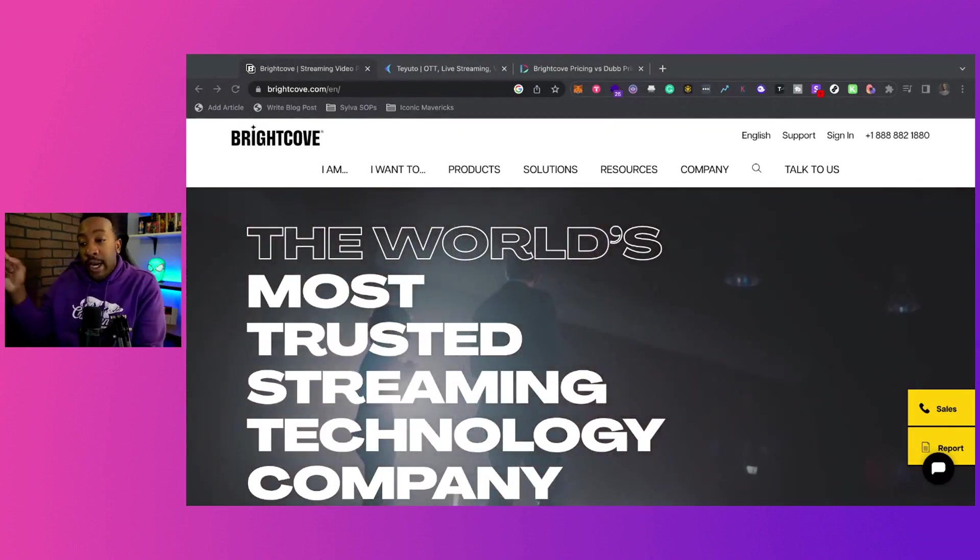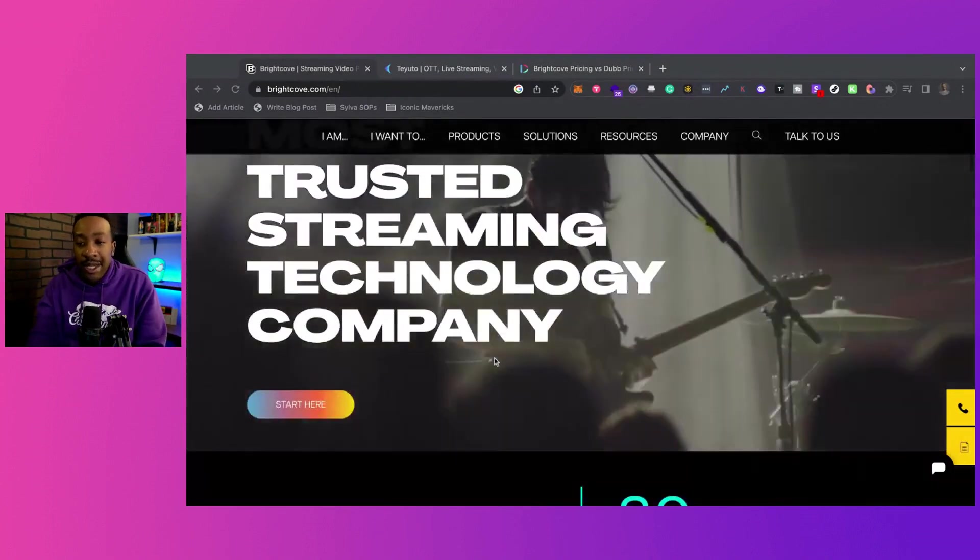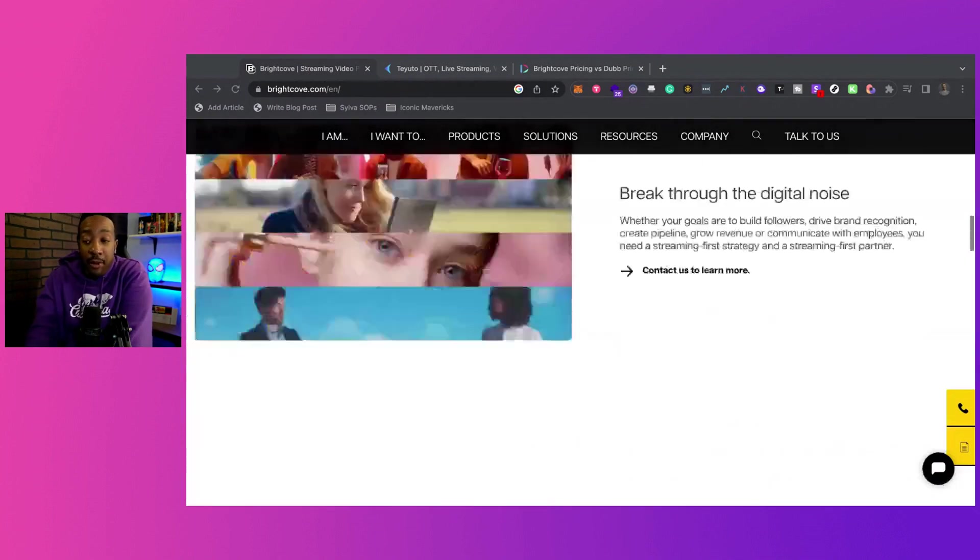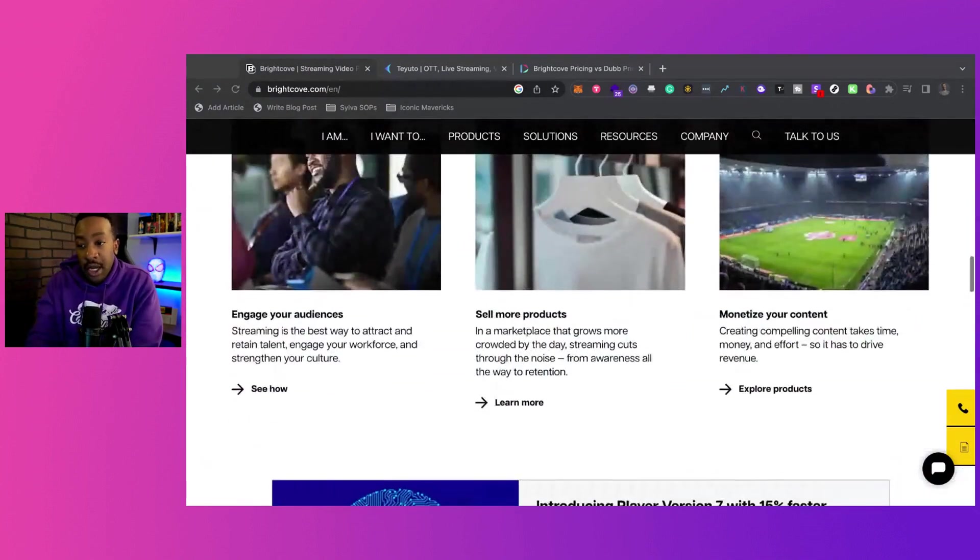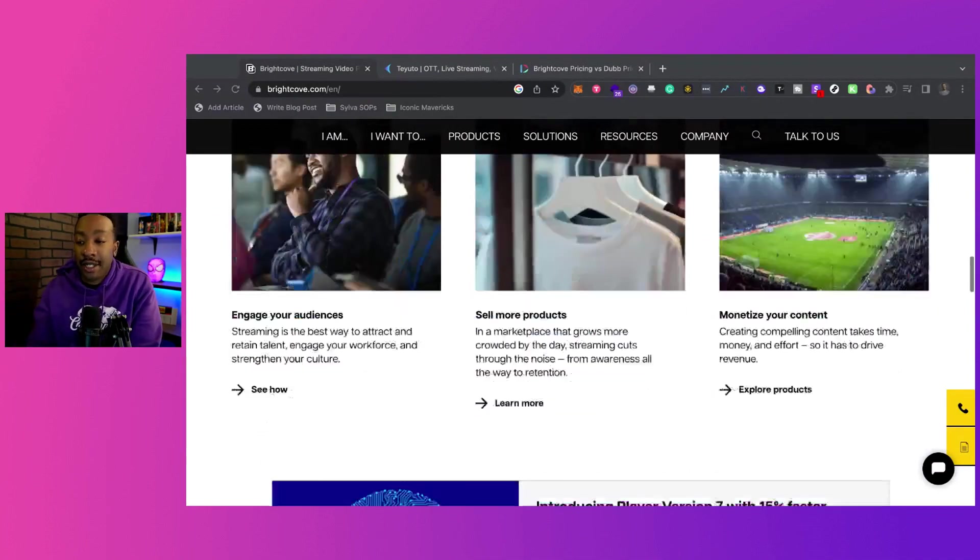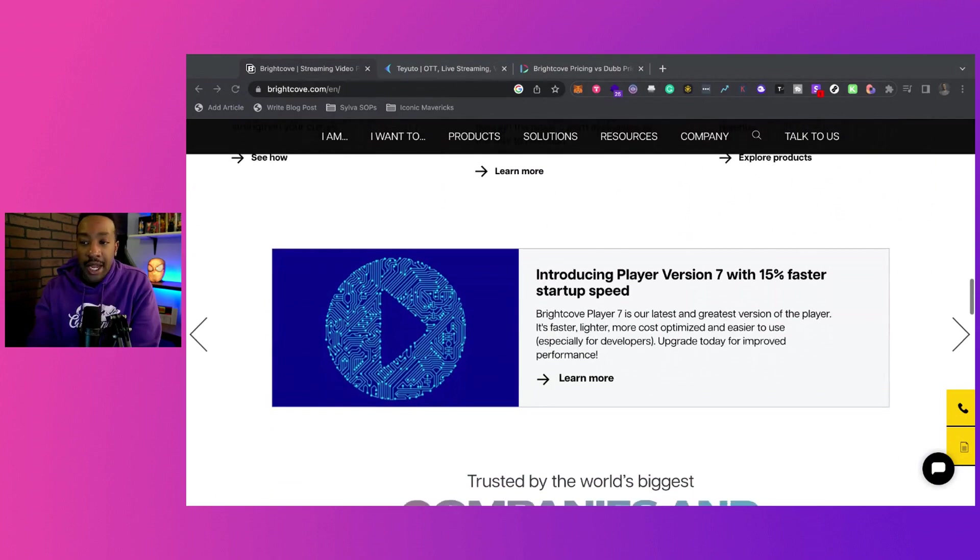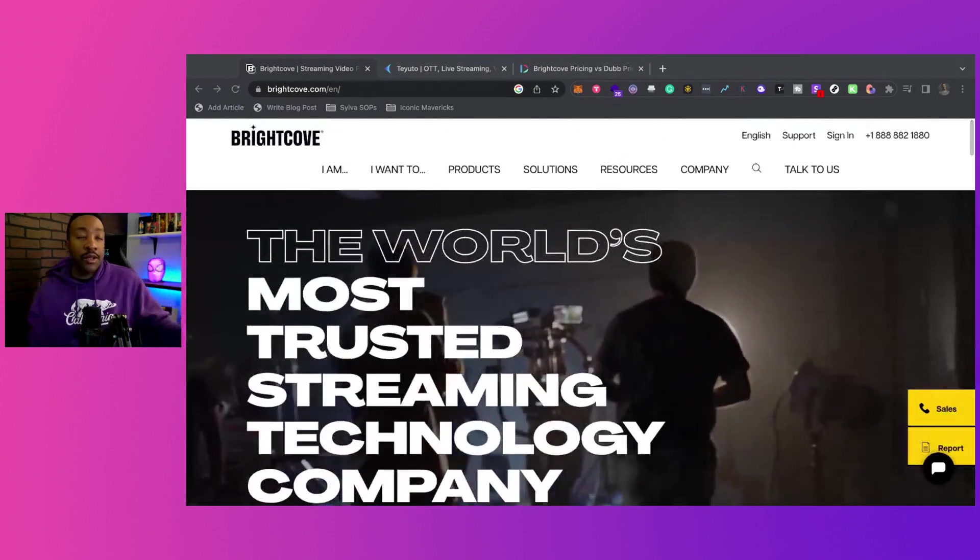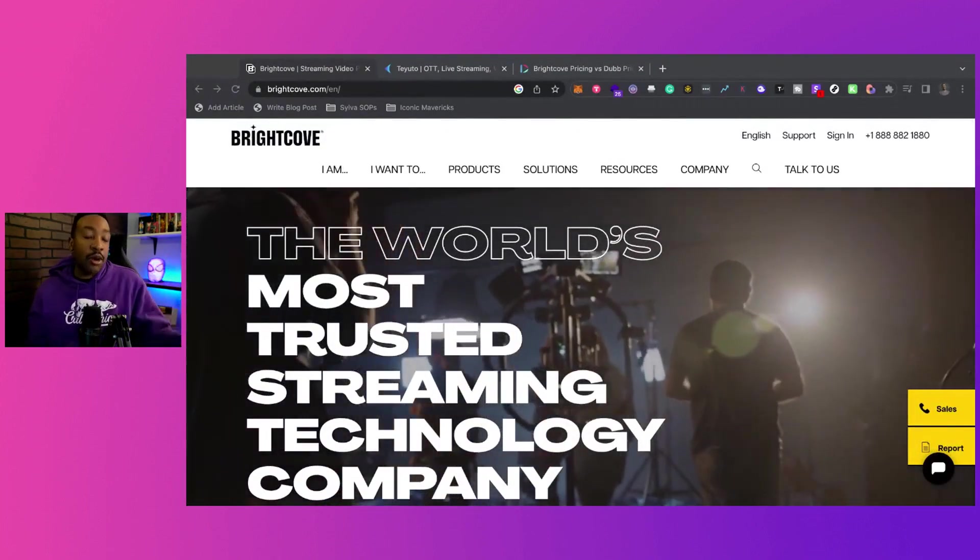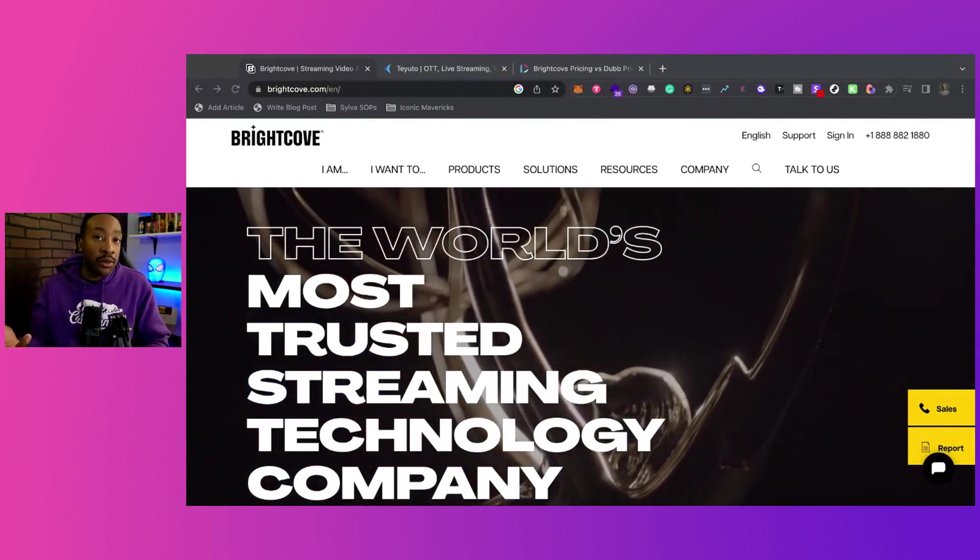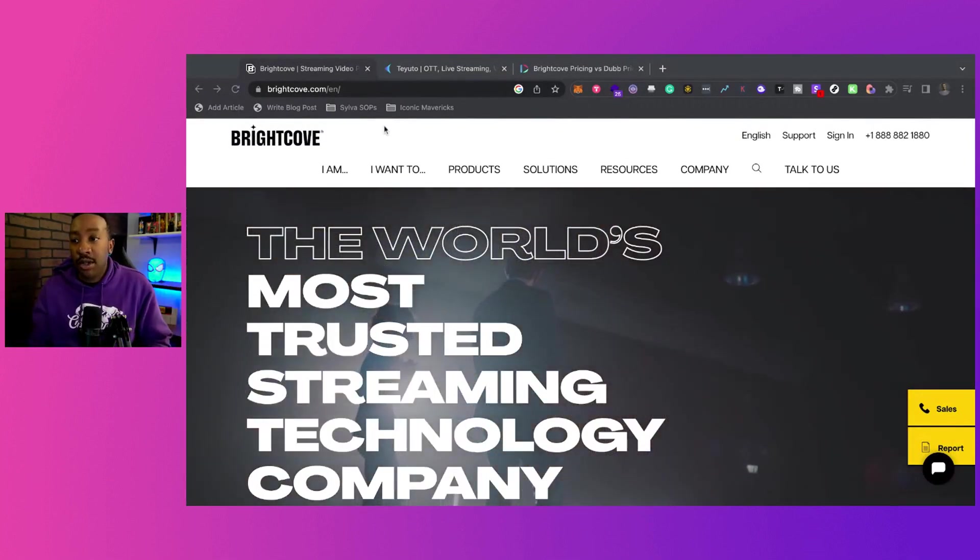Now Brightcove is the world's most trusted streaming technology company and you can do a lot with this platform and a lot of people are using it. You can make sure that you're talking to your audience. You can monetize your content, you can sell products, and we see some of the brands that they've worked with. So you could be using this as a creator in your own brand or some people are using this for internal use for their company and the list goes on and on.